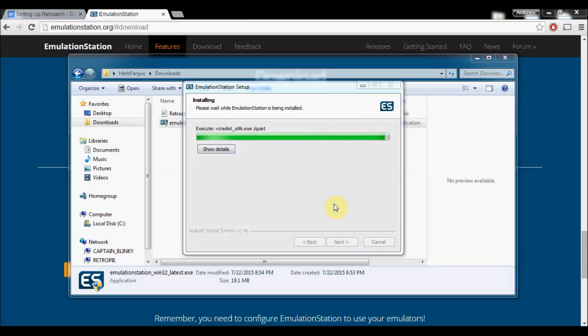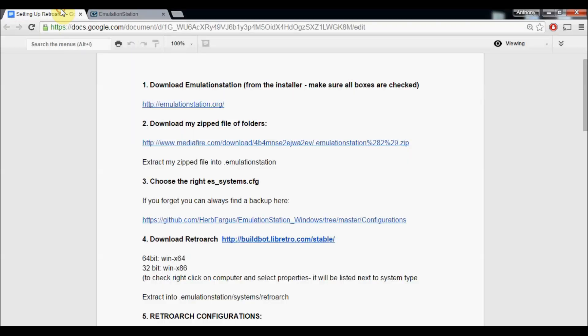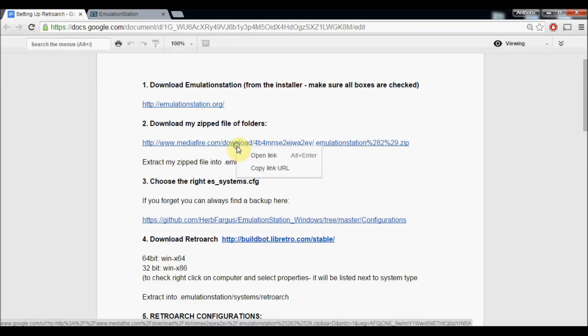Since last time I've updated the configuration list to include more emulators. It's got a lot more options and I've got a new download zip file for you guys to download. We'll do that next as soon as Emulation Station finishes downloading. I'll provide the links in the description below so you don't have to type it out from the video.